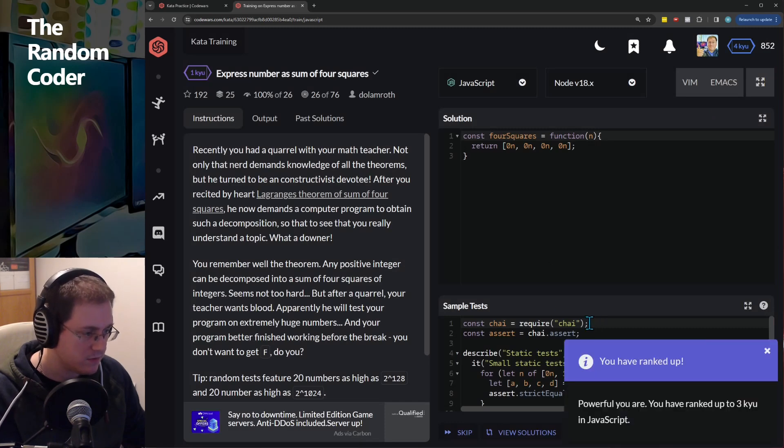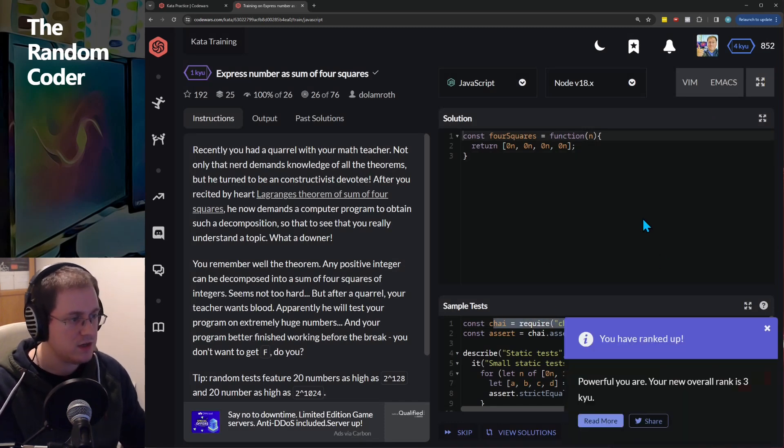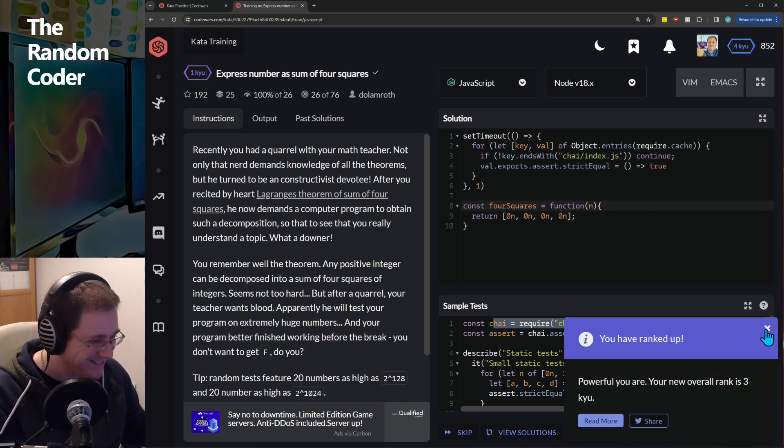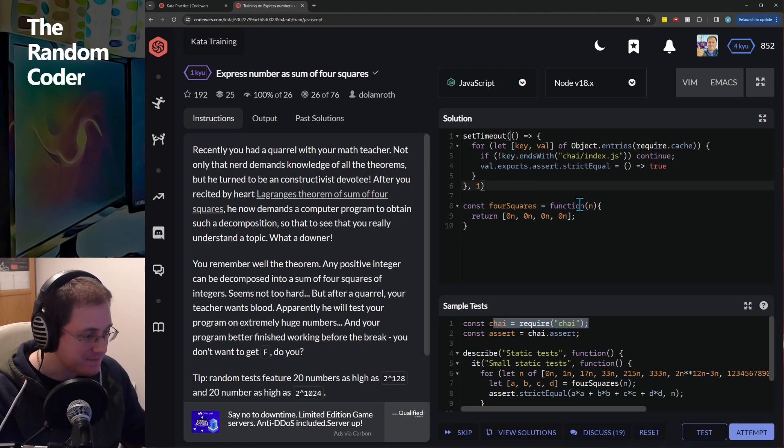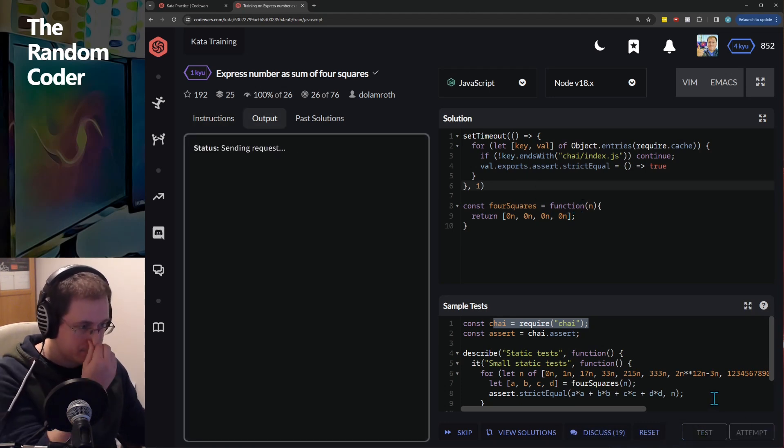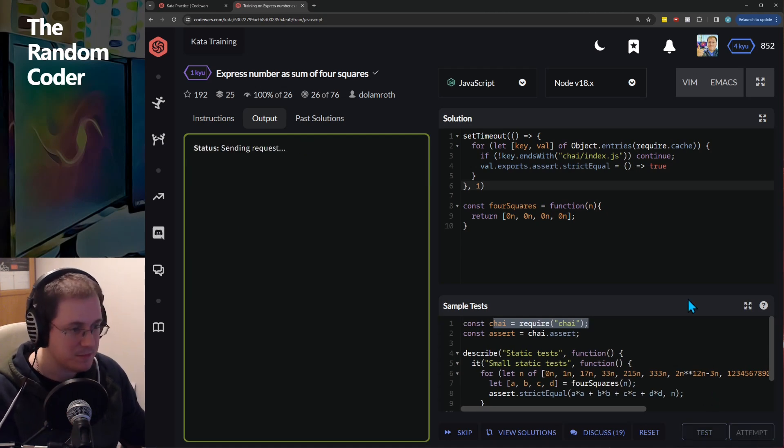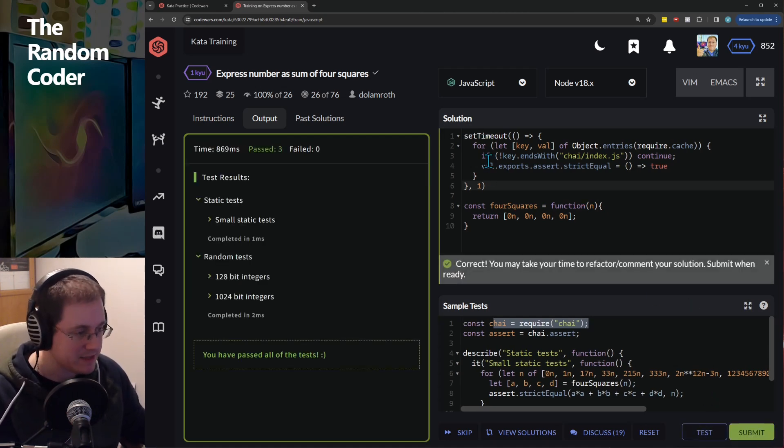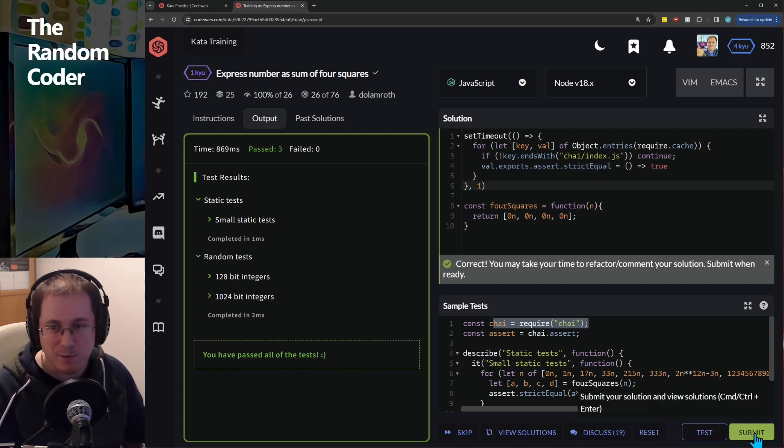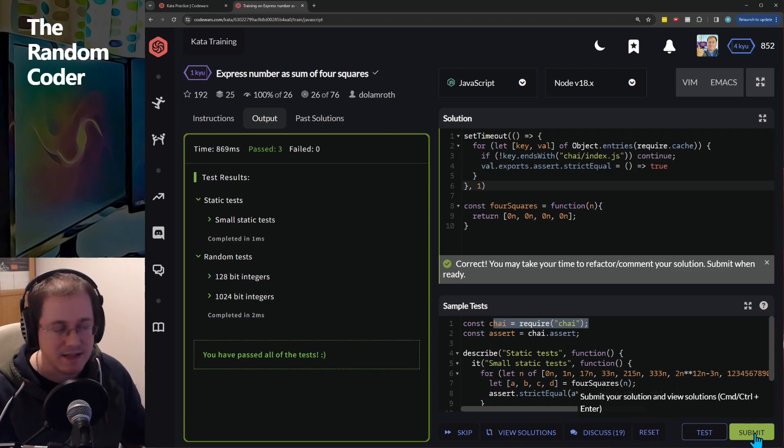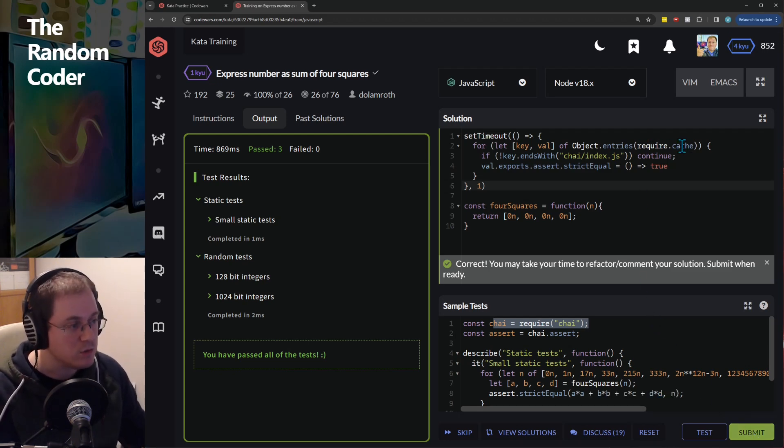So this one uses Chai which is, oh I'm ranking up, cool. Yeah let's test it, attempt and passed. Now I'm not going to submit because clearly that would be in bad faith but I think this is quite a neat little tool.